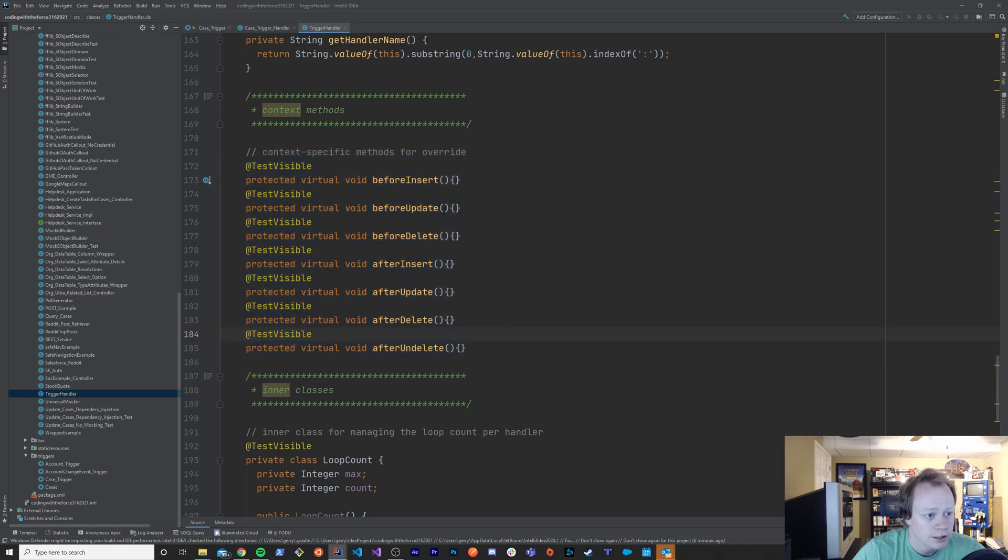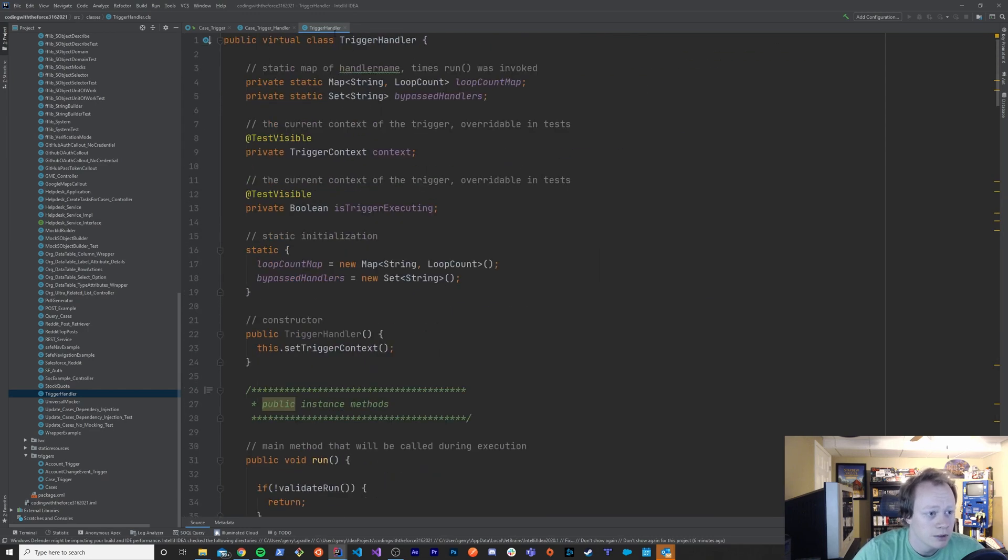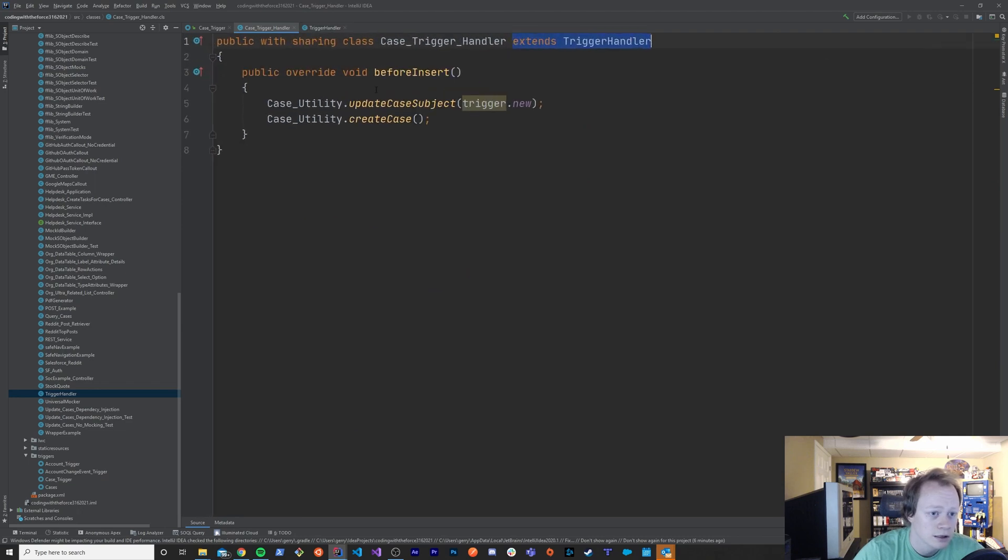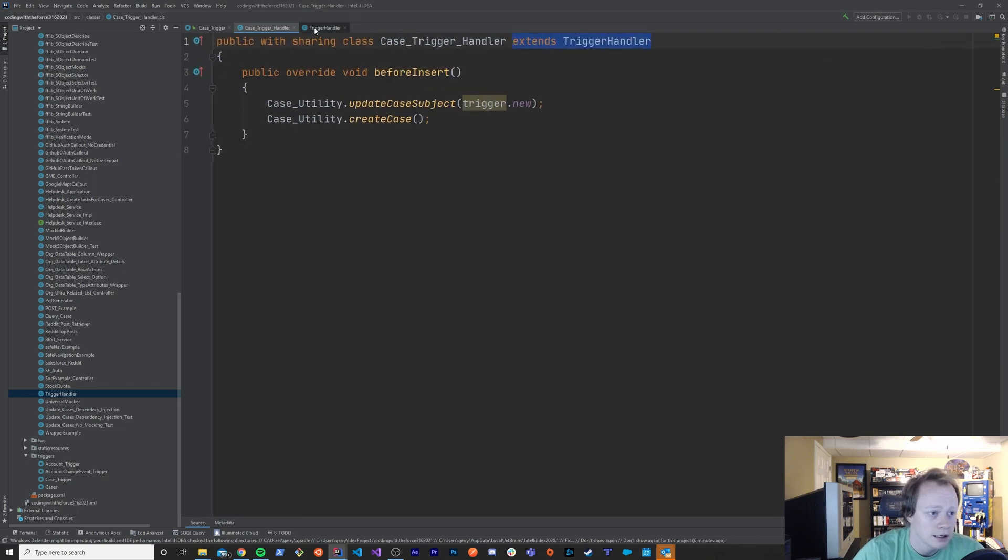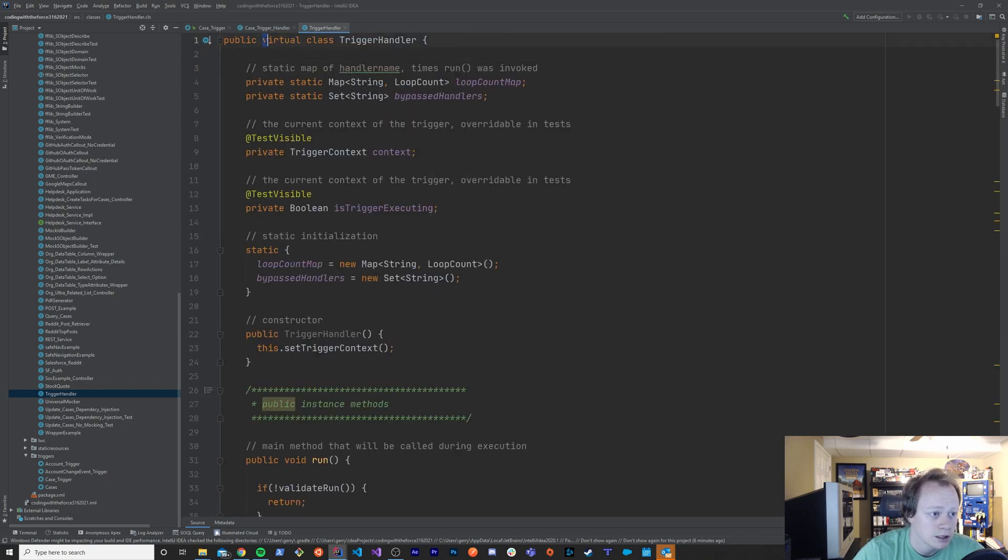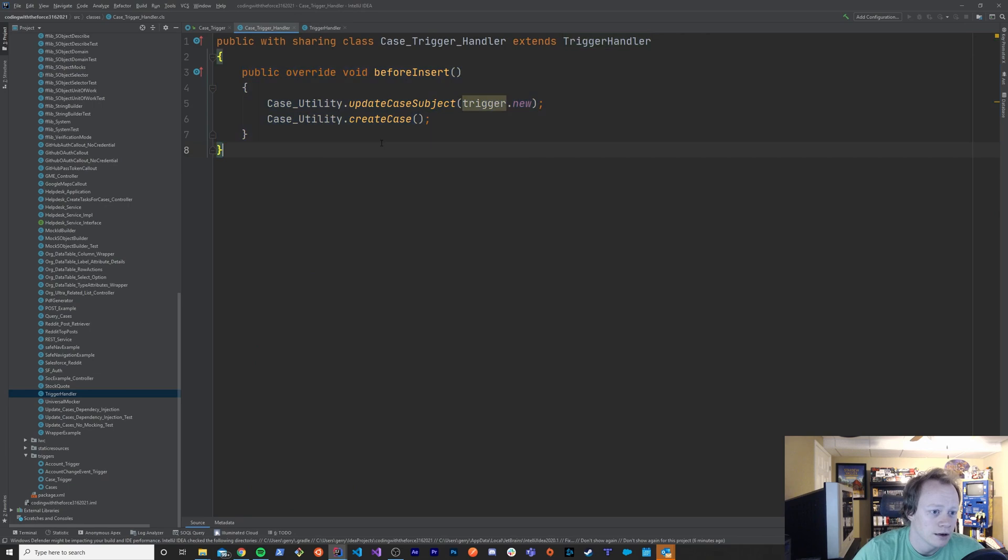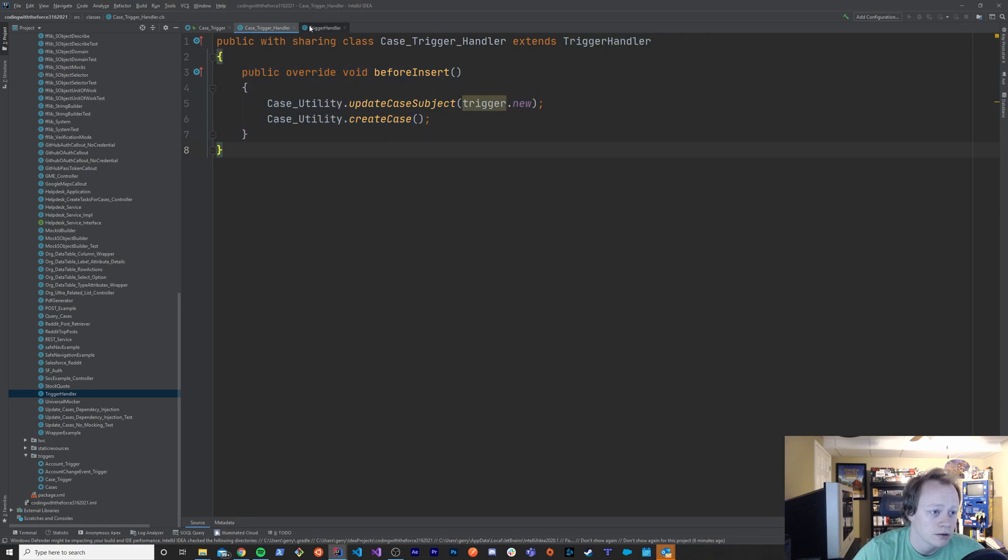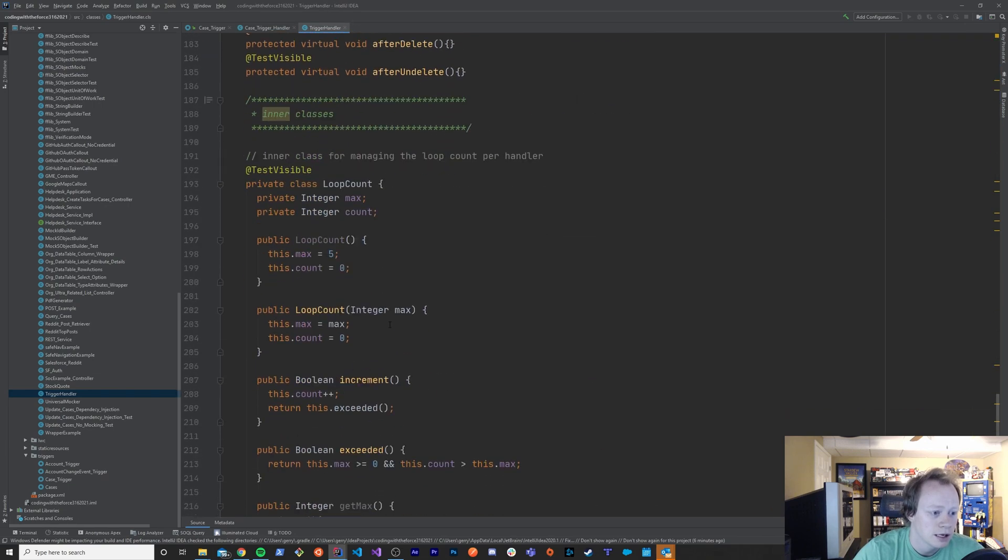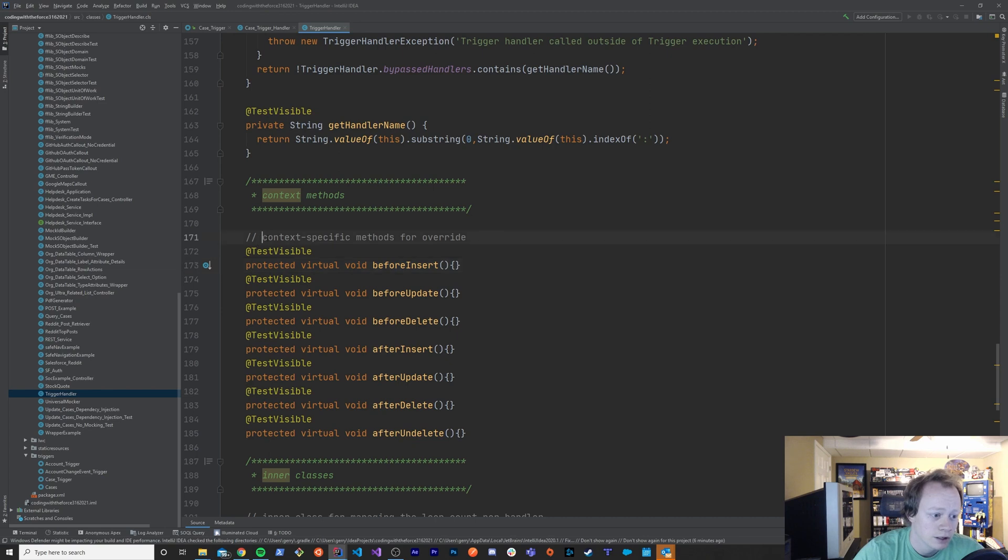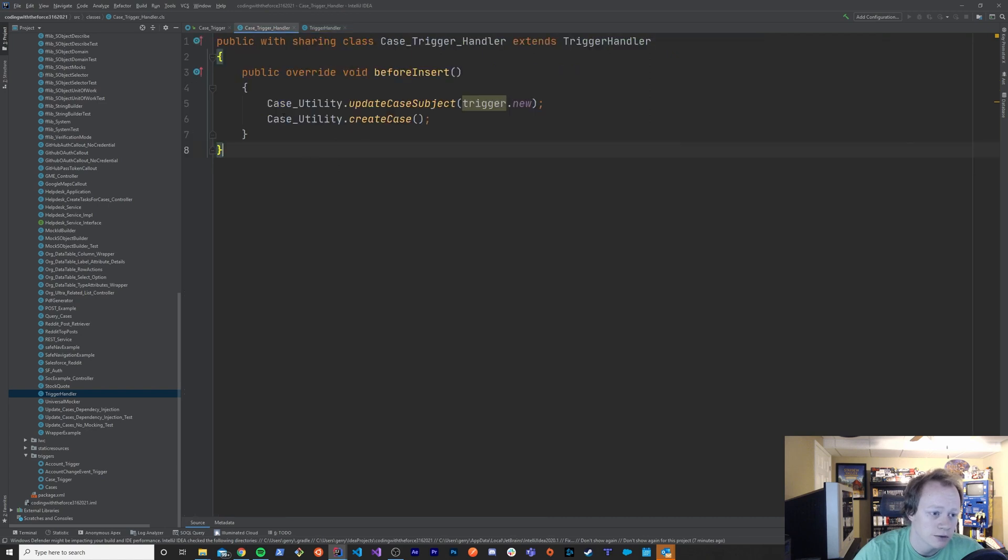So for instance, if I took this popular trigger handler and I made a case trigger handler. So I've got this case trigger handler that extends that trigger handler class and it extends it because it's a virtual class that we have the ability to extend. And then we override our before insert method, which you can see down here is one of our methods that we need to implement to be able to have context specific or really object specific functionality in this situation.